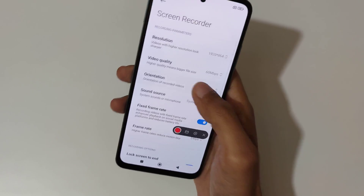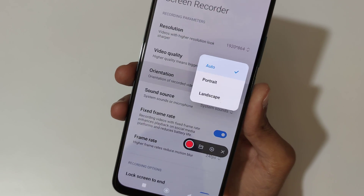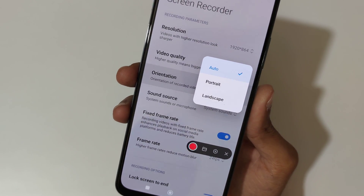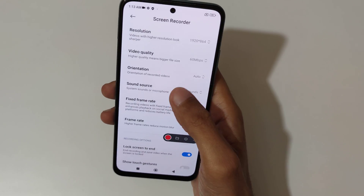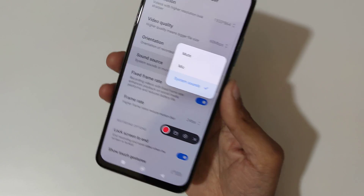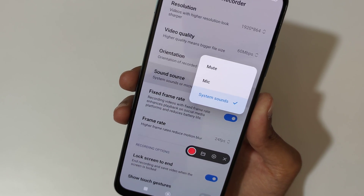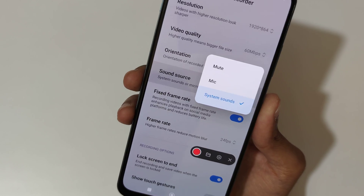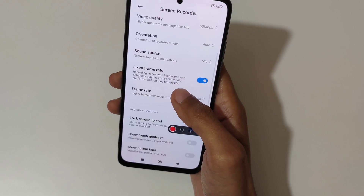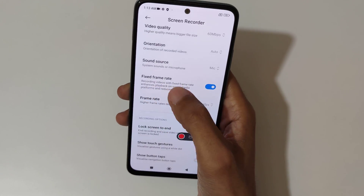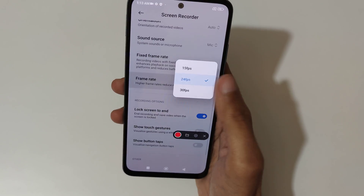Here you can see orientation options: auto, portrait, and landscape. And here you can select the sound source — mic, mute, or system sound. You can also see the fixed frame rate option.